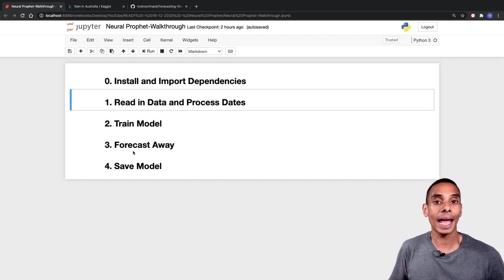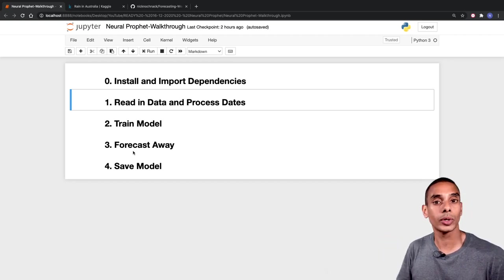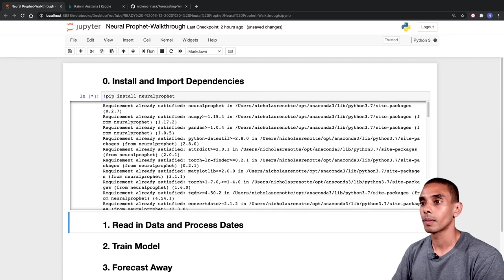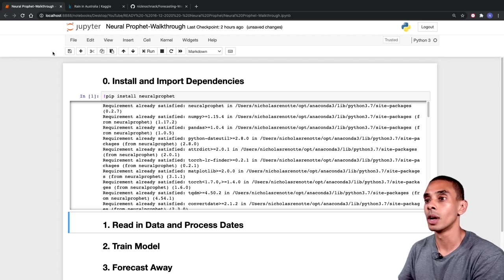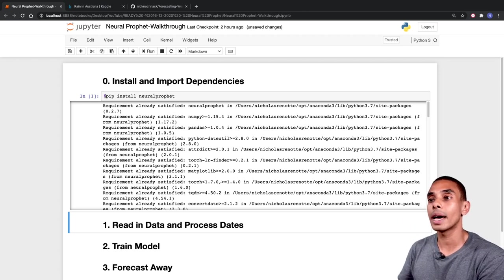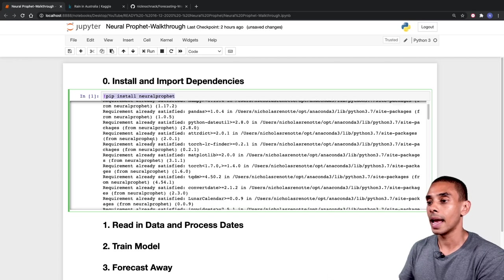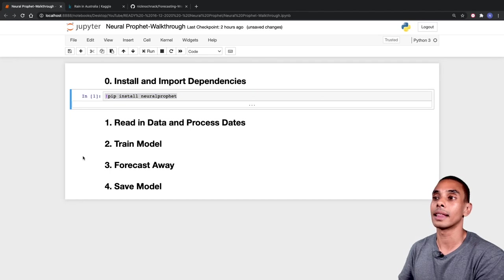So first up, let's go ahead and install our core dependency, which is going to be Neural Prophet. And that's Neural Prophet installed. So in order to do that, we've written exclamation mark pip install neuralprophet, and you can see it's gone ahead and installed it.